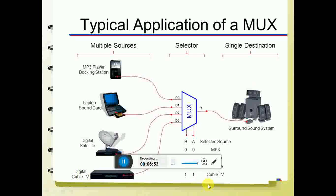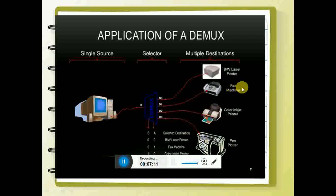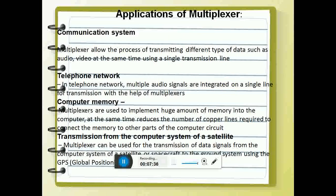Similarly, the applications of the demultiplexer: multiplexer is many to one, while demultiplexer is one to many. One source goes to multiple destinations — from a computer system it can go to a printer, fax machine, color printer, or pen plotter. 0,0 goes to one device; 0,1 to fax machine; 1,0 to another device; and 1,1 to another. They can also be used in communication systems transmitting different types of data such as audio and video at the same time using a single transmission line.